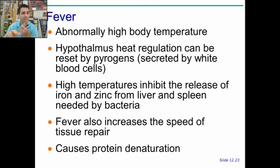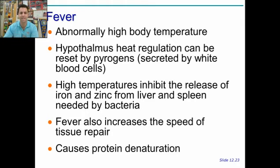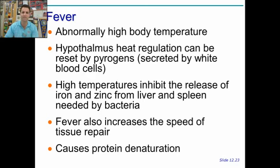You know from chemistry that increasing temperature makes reactions and things go faster — molecules move faster. So fever increases the speed of tissue repair, which is a good thing. And then lastly, it causes protein denaturation. The proteins both in your body, which is why you feel sick, and in the bacterium start to unfold — that's denature — when they get too hot, and then they stop working.